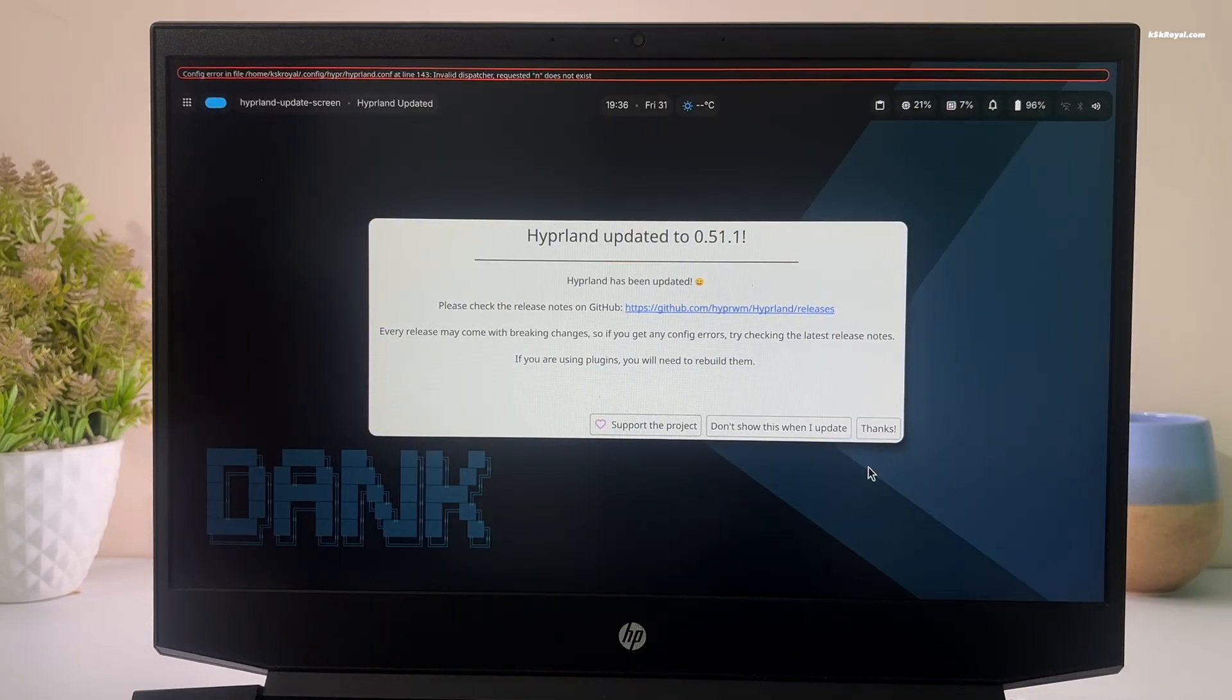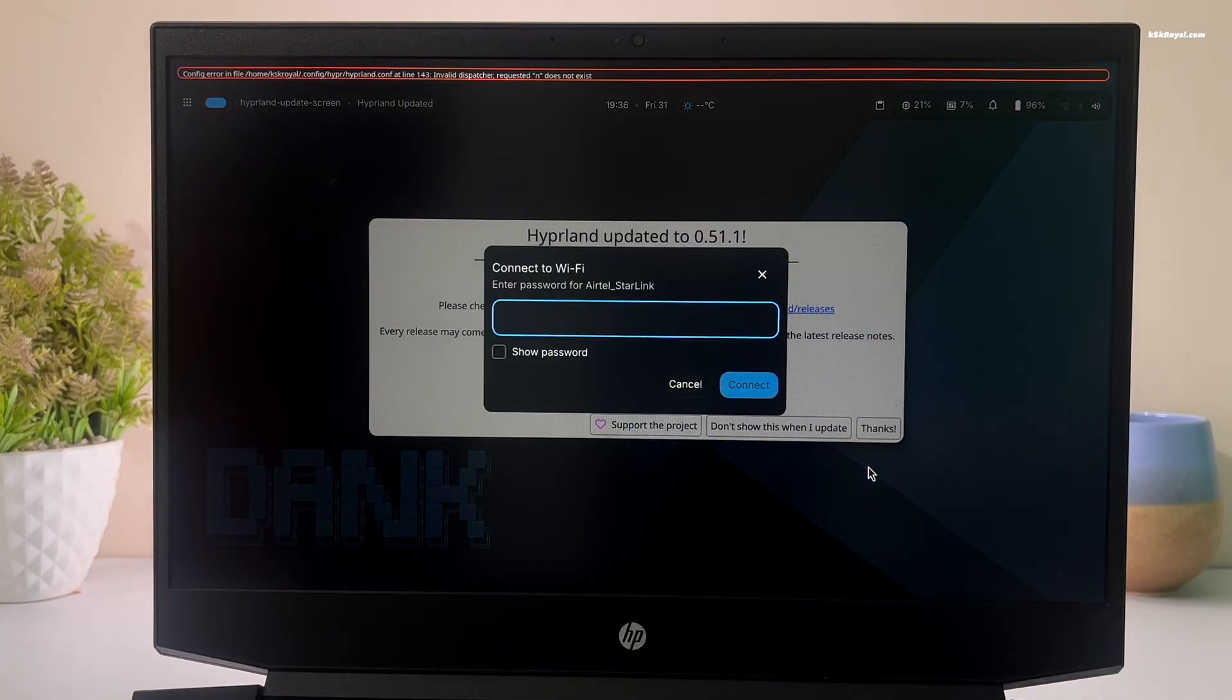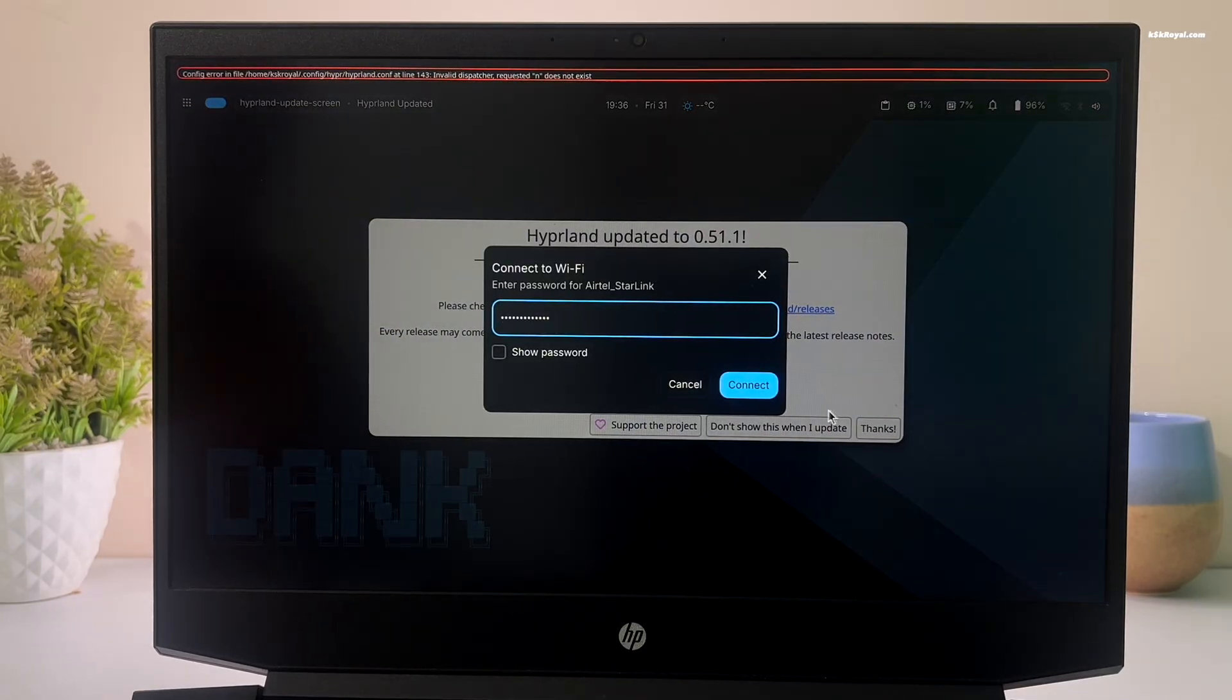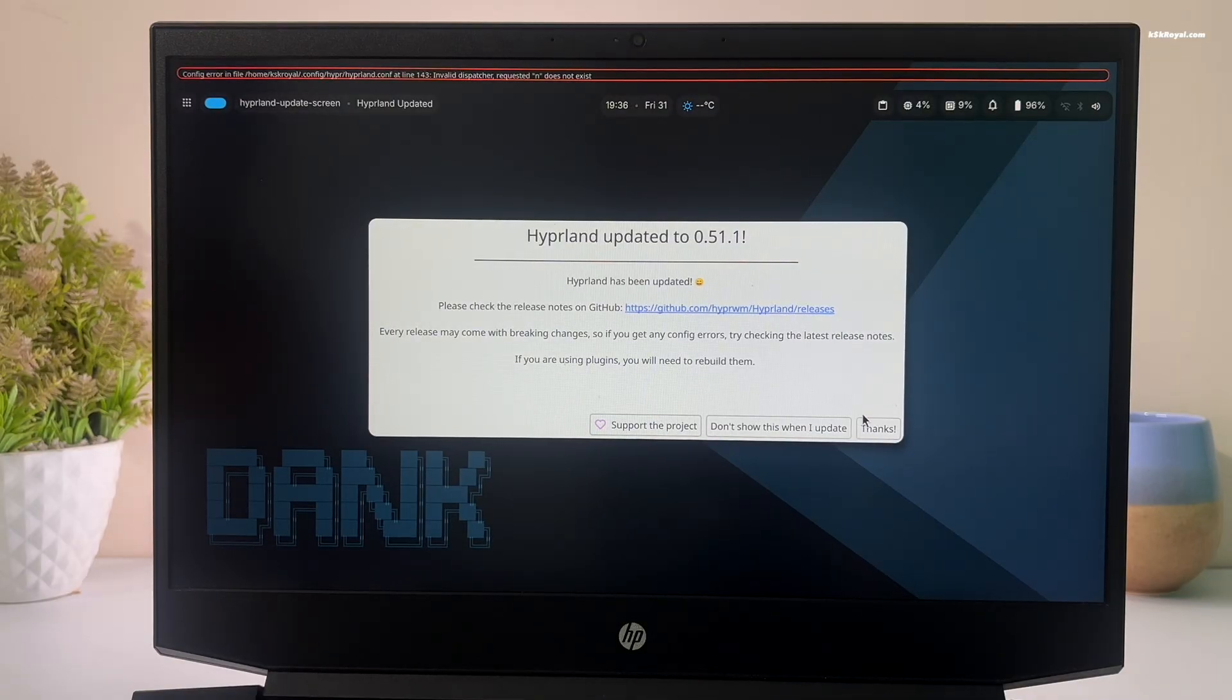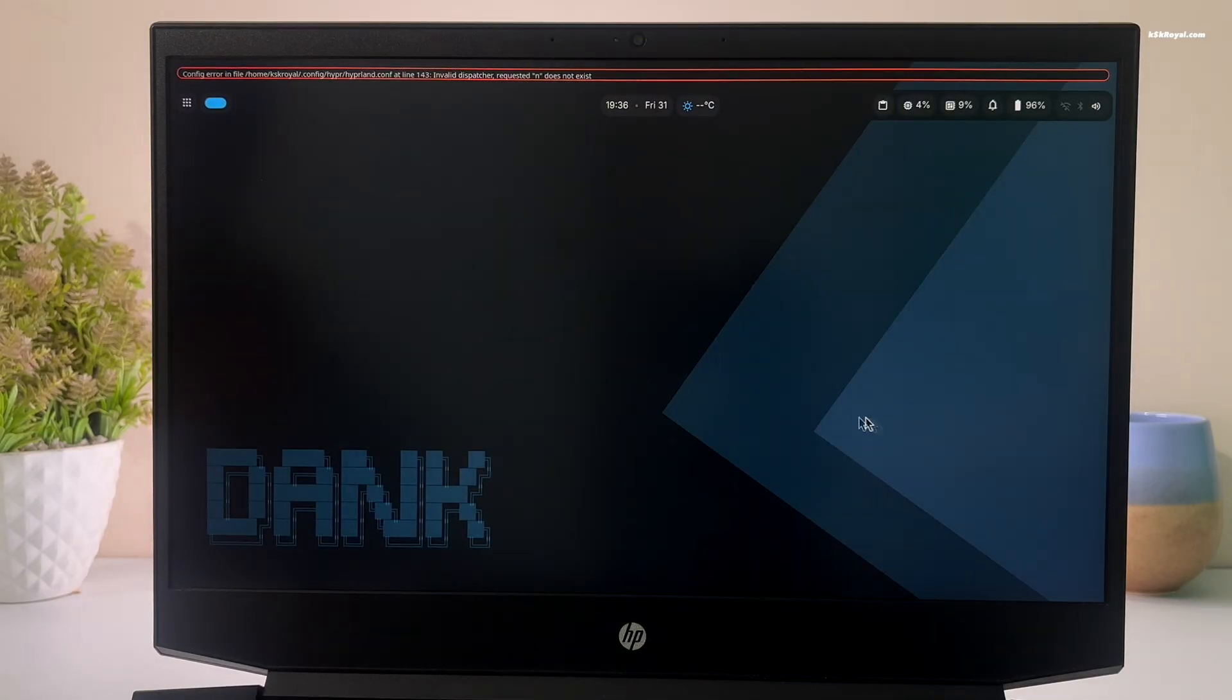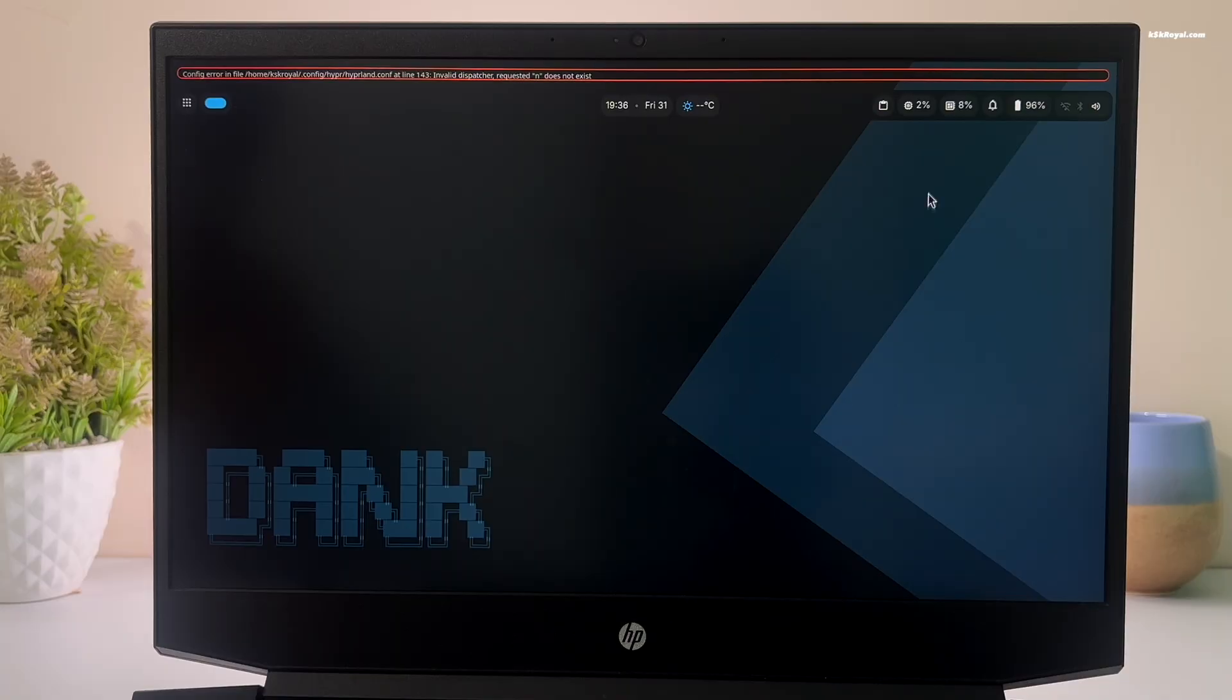Upon successful login, you will be greeted with the Hyperland welcome screen. This is the most beautiful QuickShell running on Hyperland you will ever experience.